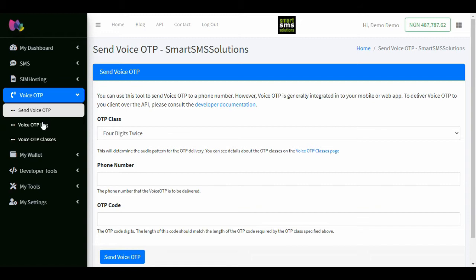To access this feature, please click voice OTP, then send voice OTP.